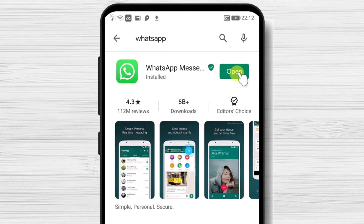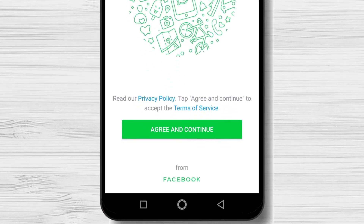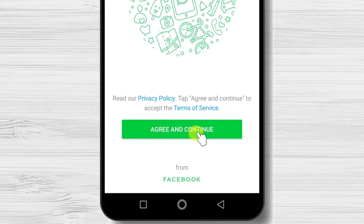After the install is complete, just tap on open. Now tap on agree and continue.